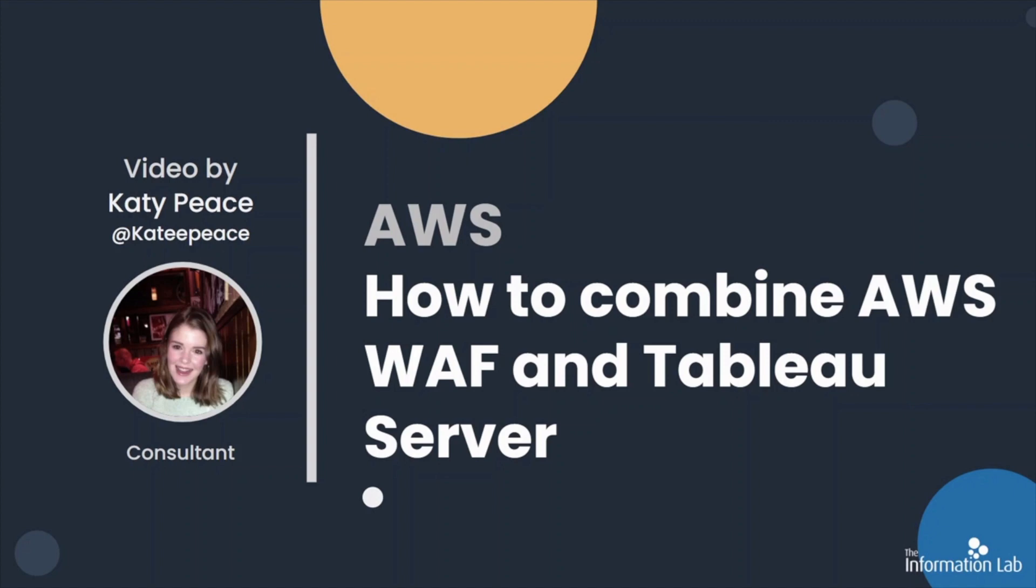AWS WAF is a web application firewall that helps protect applications from a variety of common web exploits, including SQL injection, cross-site scripting, distributed denial of service or DDoS, bad bots and scrapers. AWS offers a WAF security automation solution that uses AWS CloudFormation and can get you up and running in about 15 minutes.